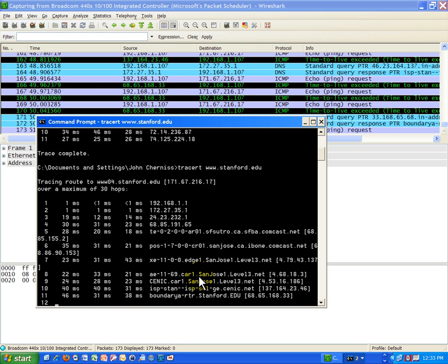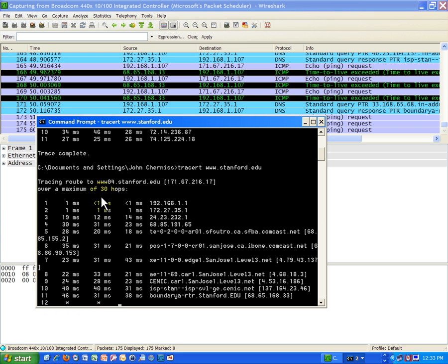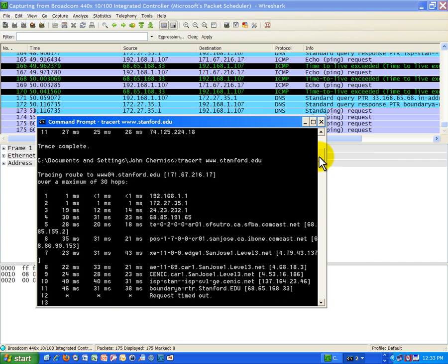But at least we'll be able to get some statistics to measure delay on the network. And you should, as a network troubleshooter, you should be keeping an eye on these numbers. If any number sticks out like a really large number, then you know you've got some kind of problem.